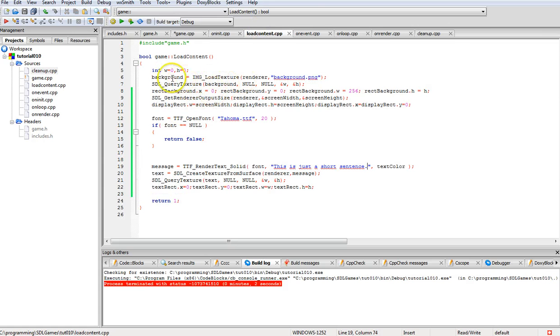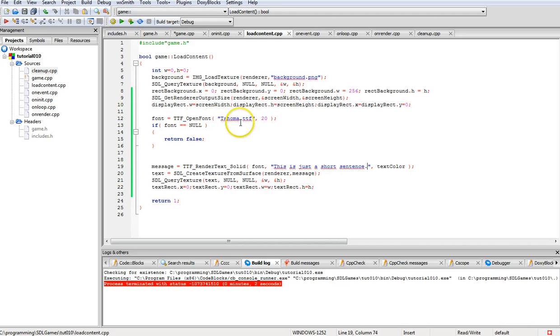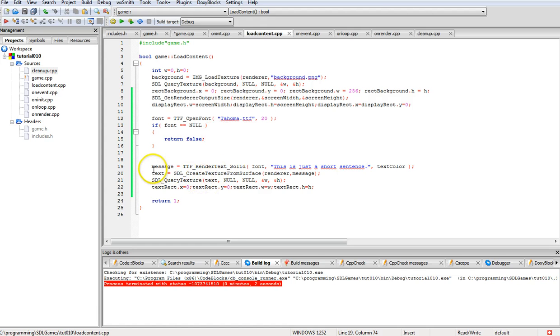Loading content: just loading the background and setting it to the size of the window and so forth. Then we load the font in right here using TTF_open_font. Fairly simple. Check if it's loaded, if it didn't, it exits.